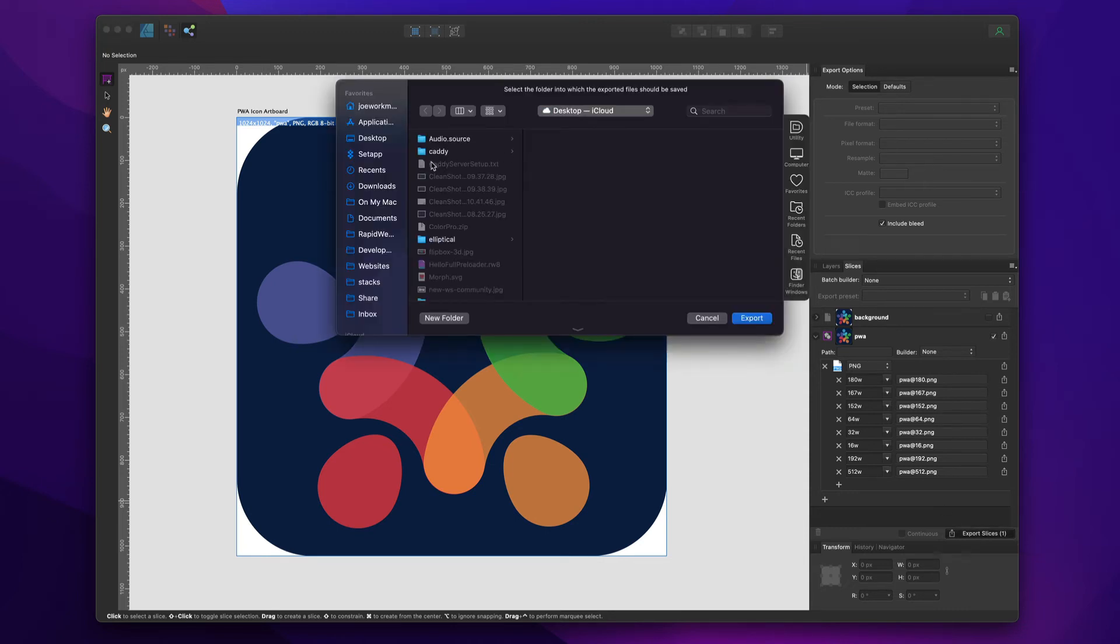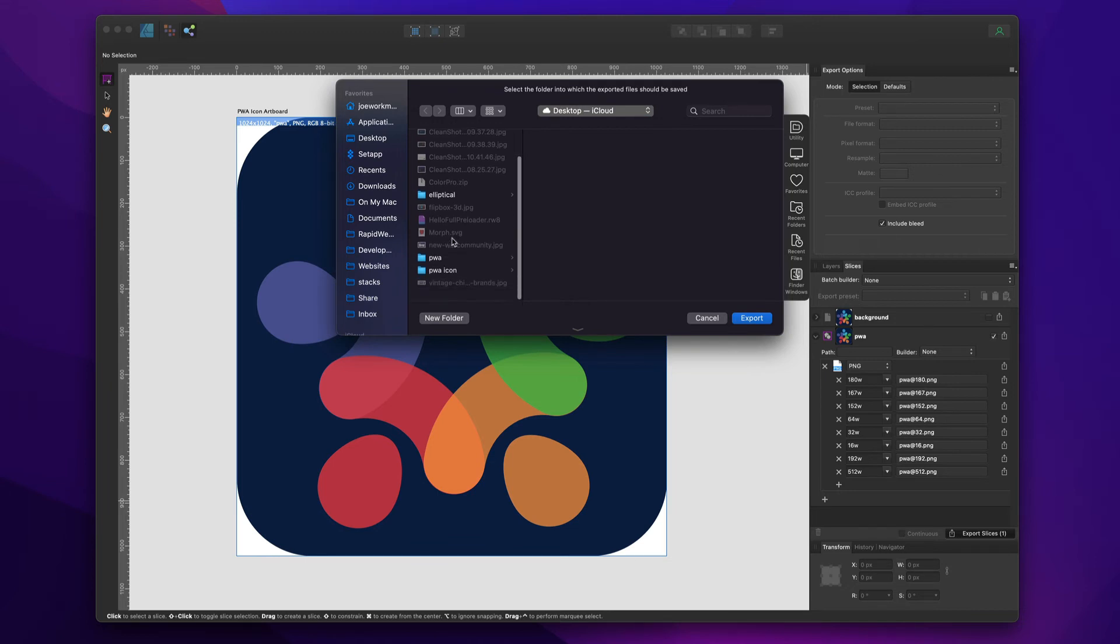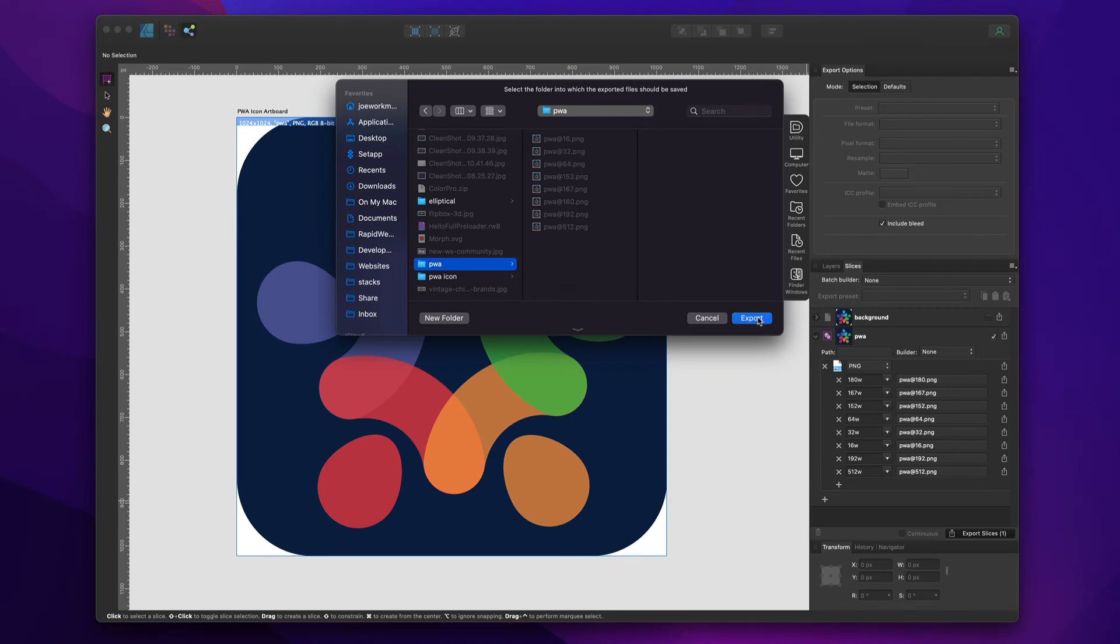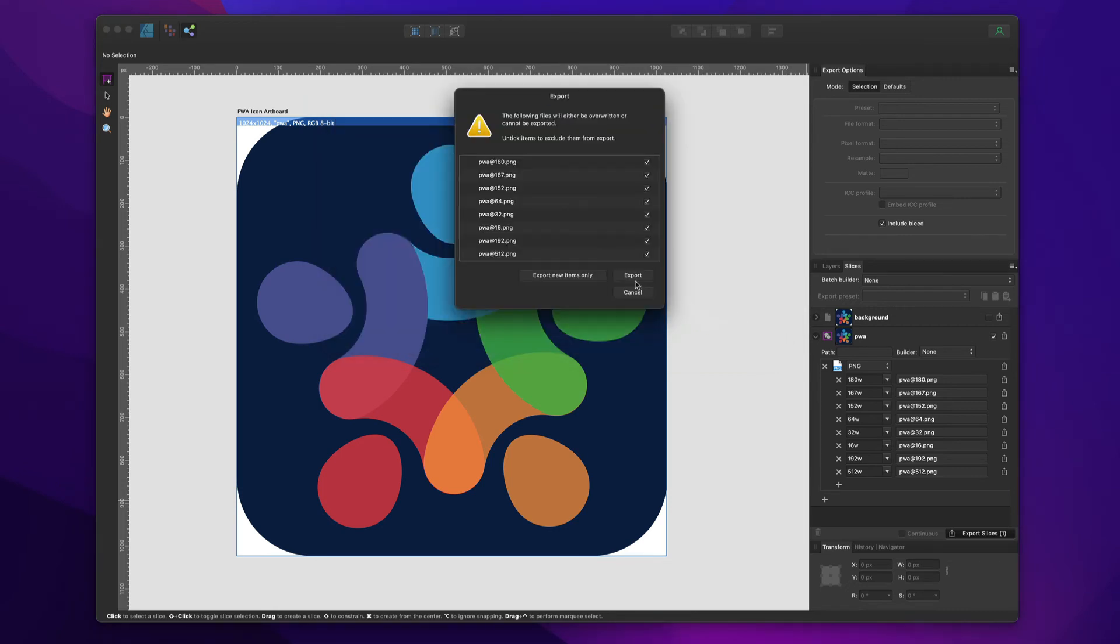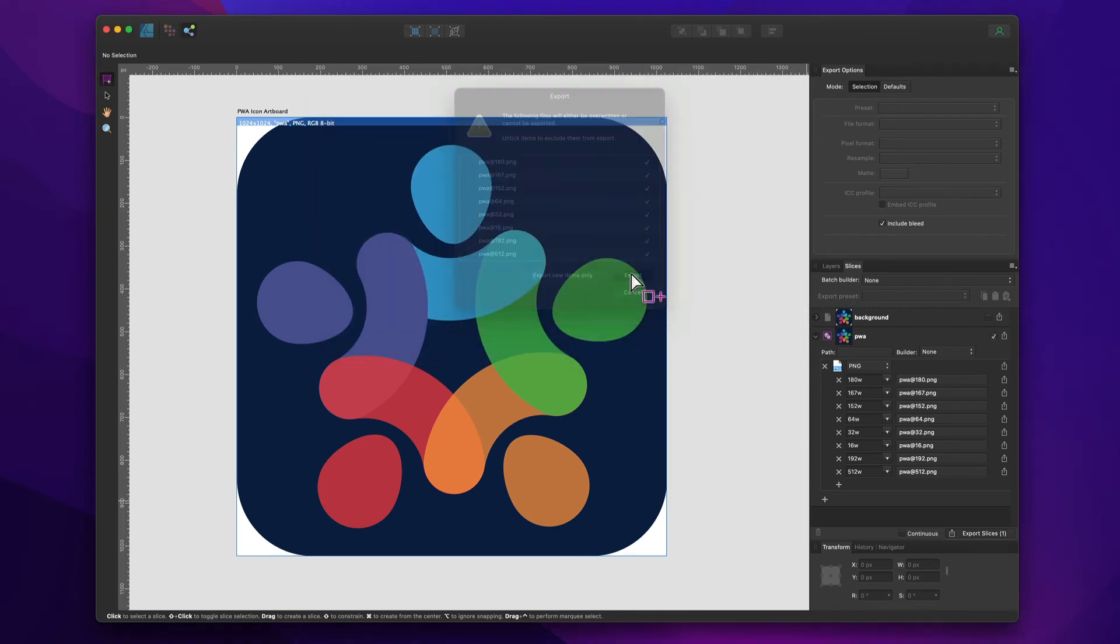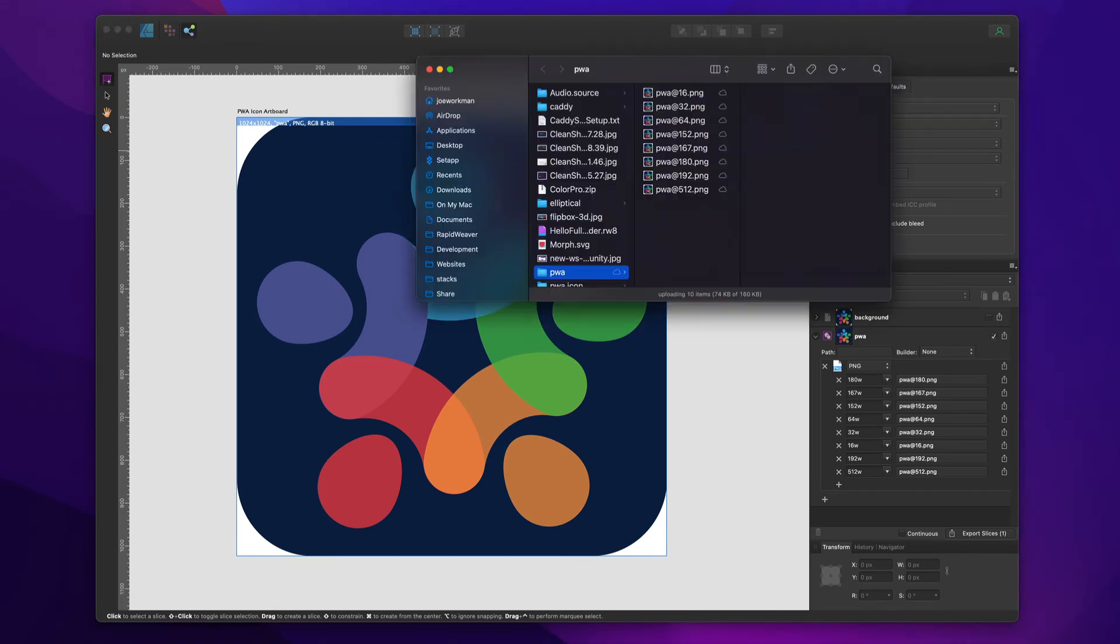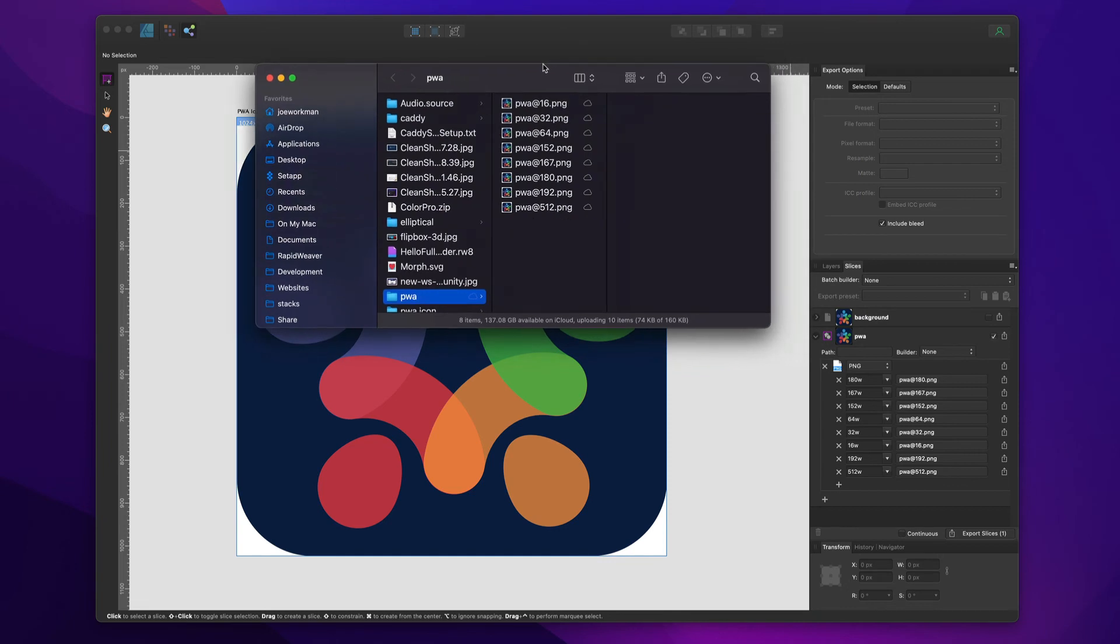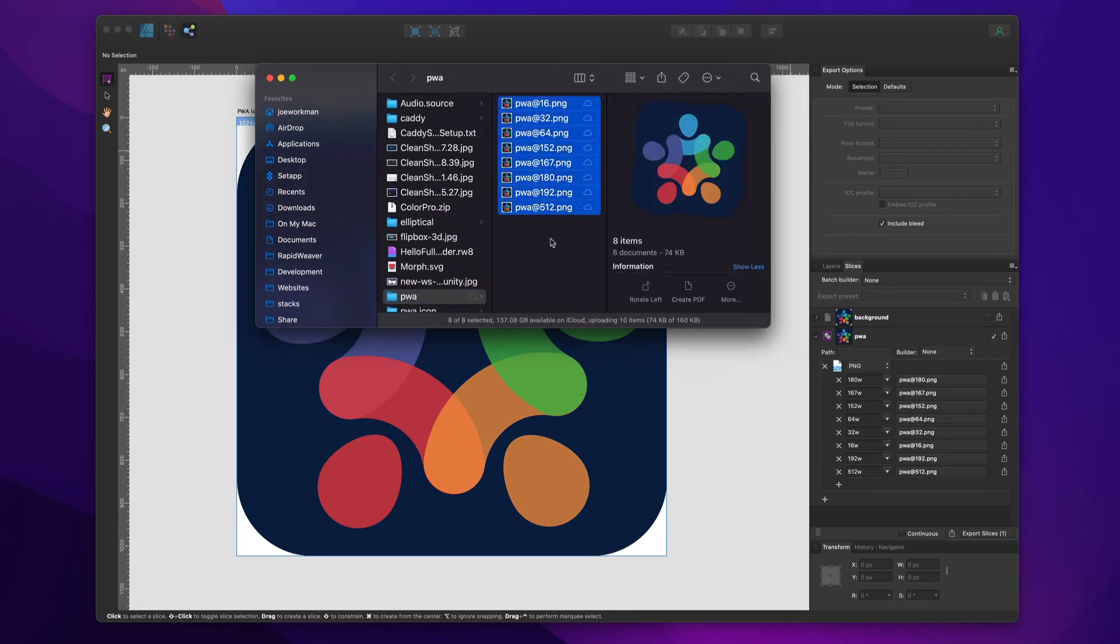All you have to do is click export slices. I'm going to export this to my desktop in the PWA folder and say export. Yes, replace the existing icons. If we look at that folder, you'll see that now I have all of the icons that you can drag and drop into your RapidWeaver project file.